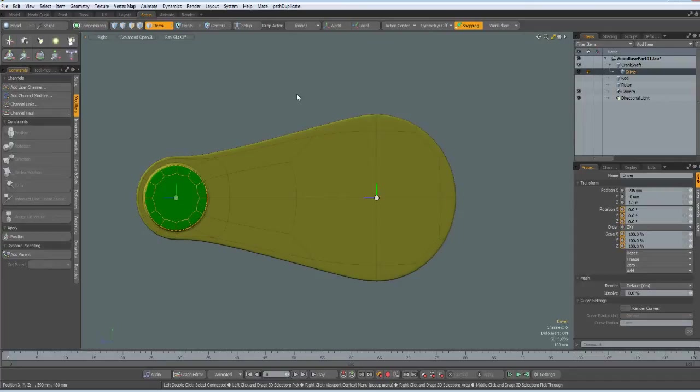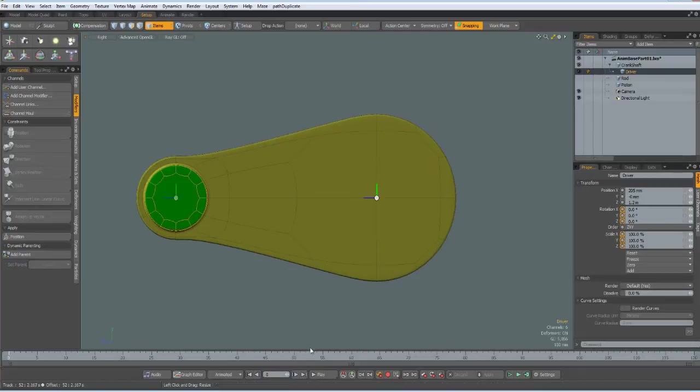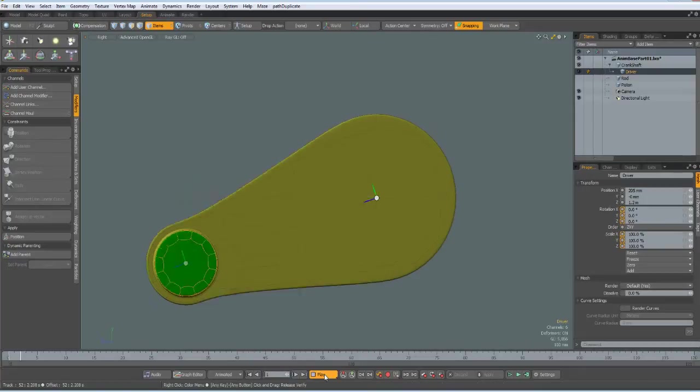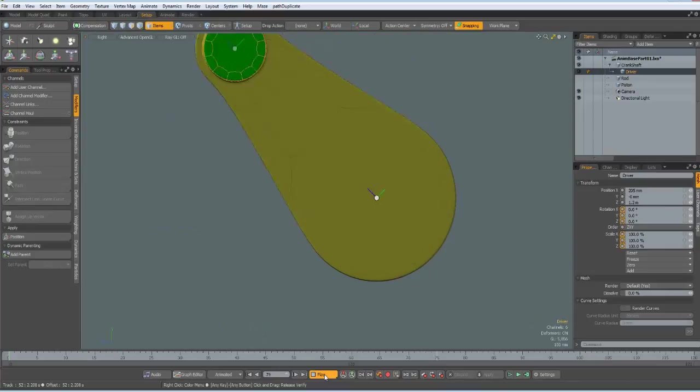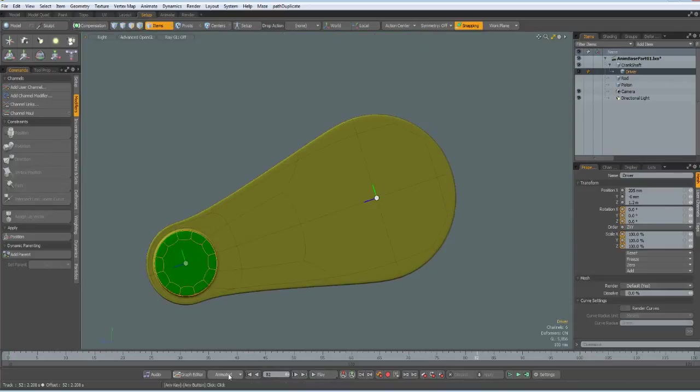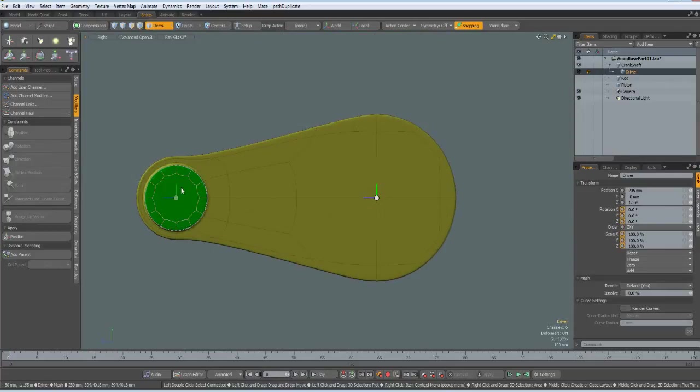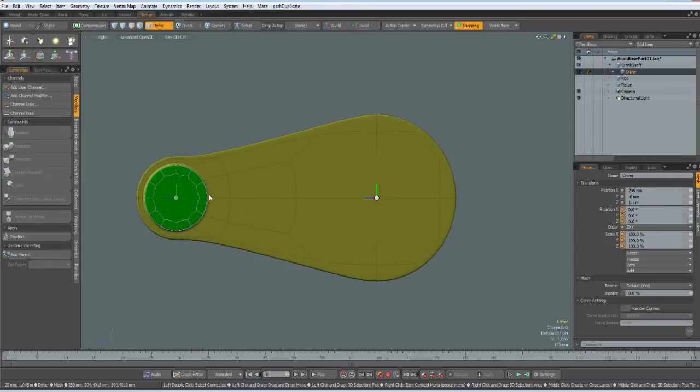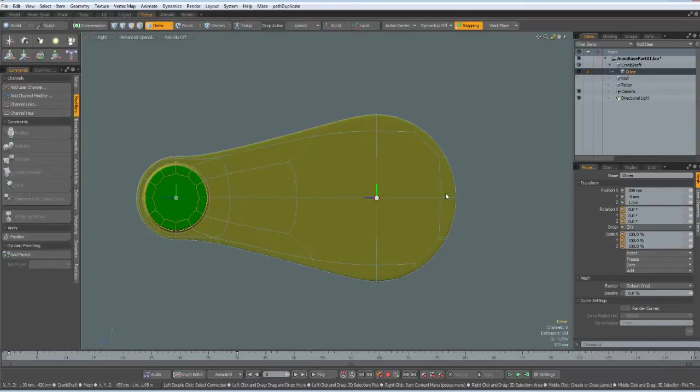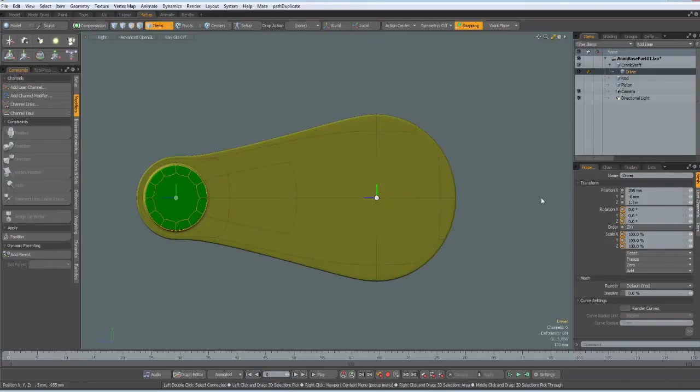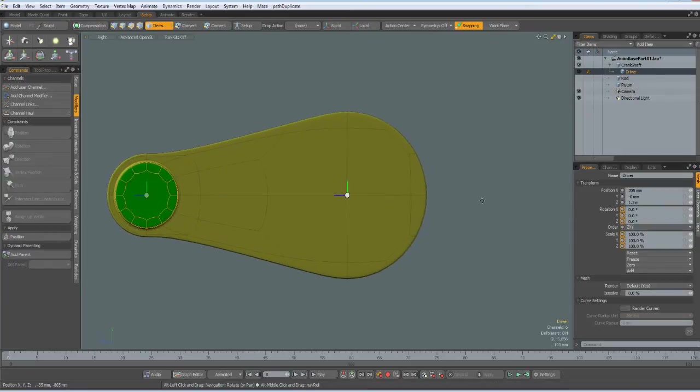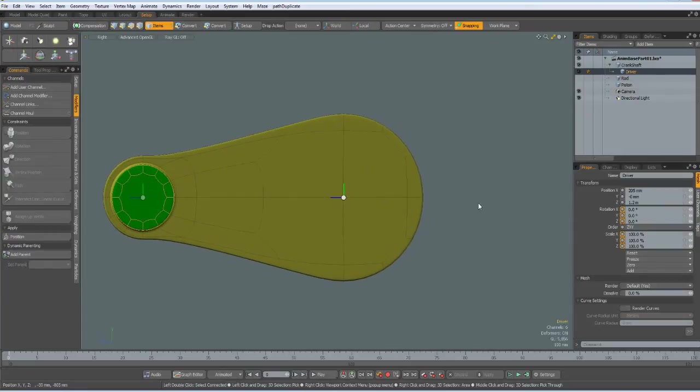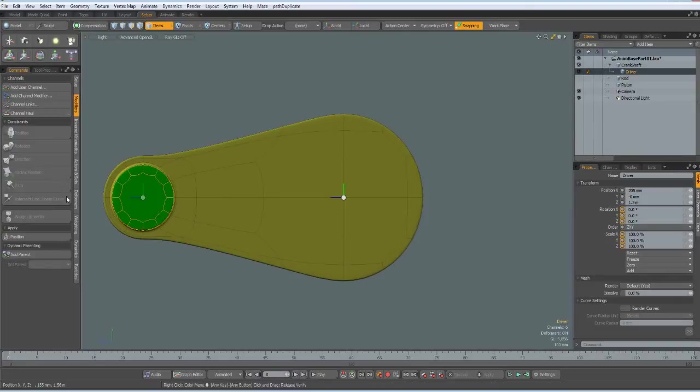So, now we have a similar problem as we had in the first part, namely the crankshaft is a circular motion and the rod must follow on this end, but on the other end it must be a horizontal movement. So, let's do exactly the same as we did the first time, namely use this intersect line, linear curve, and the linear curve means it is a curve with only two vertices.